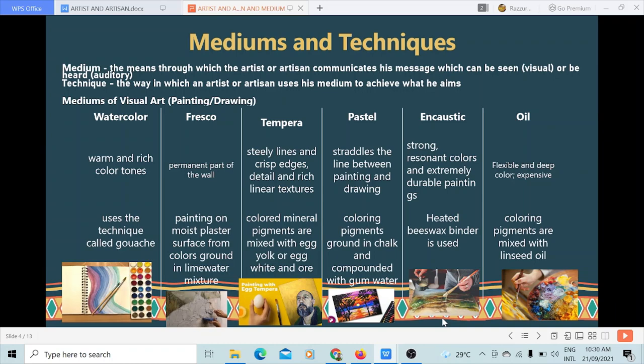Next is tempera. It is popularly known as egg tempera because it uses a glutinous material — egg yolk, to be specific. It produces steely lines and crisp edges, detail, and rich linear texture. It uses colored mineral pigments mixed with egg yolk or egg white.